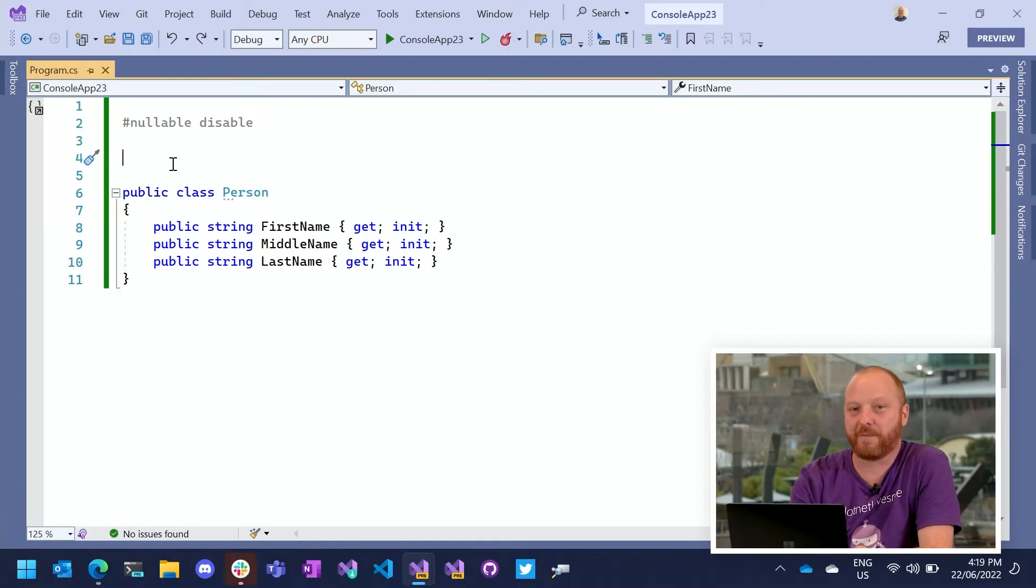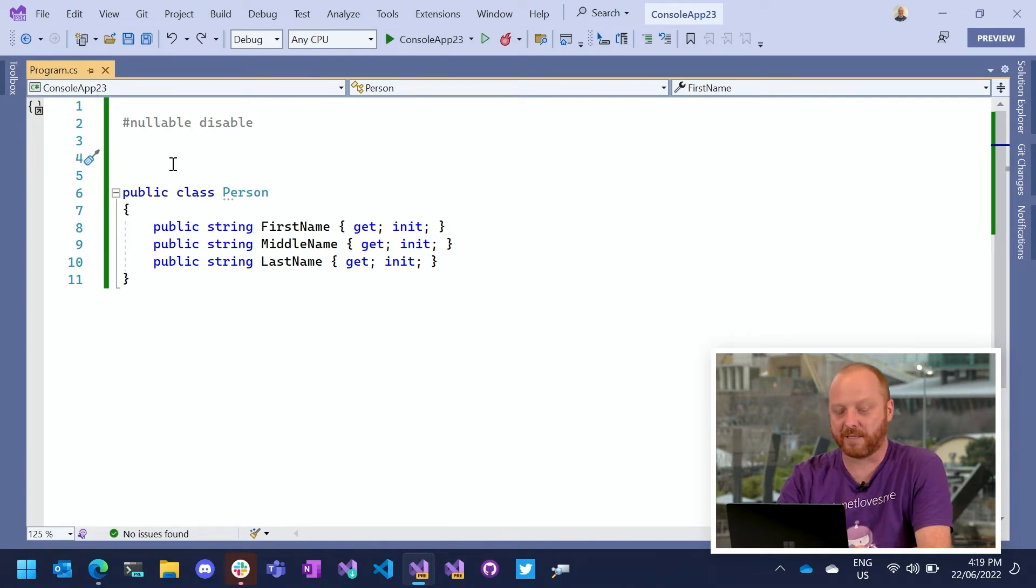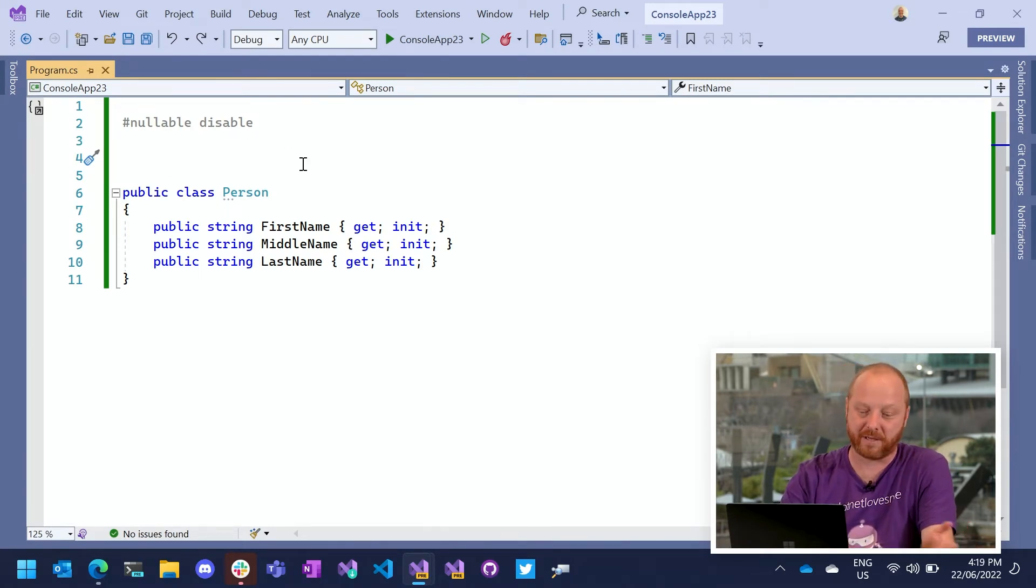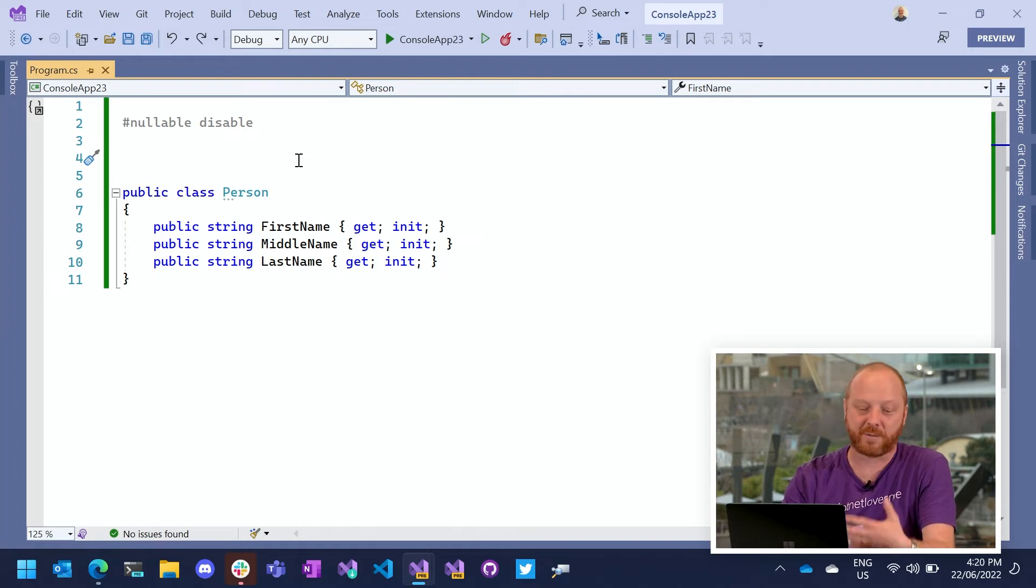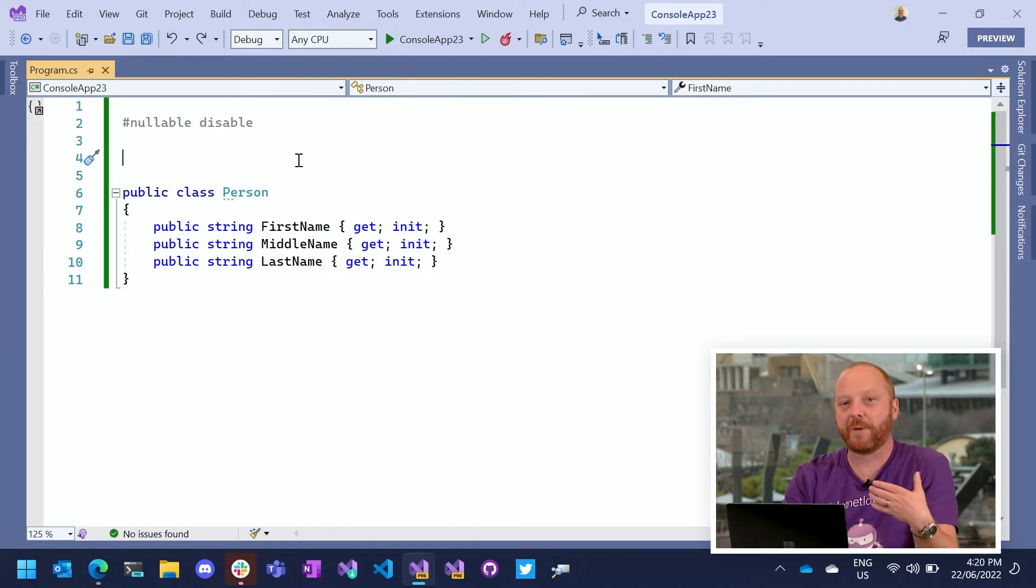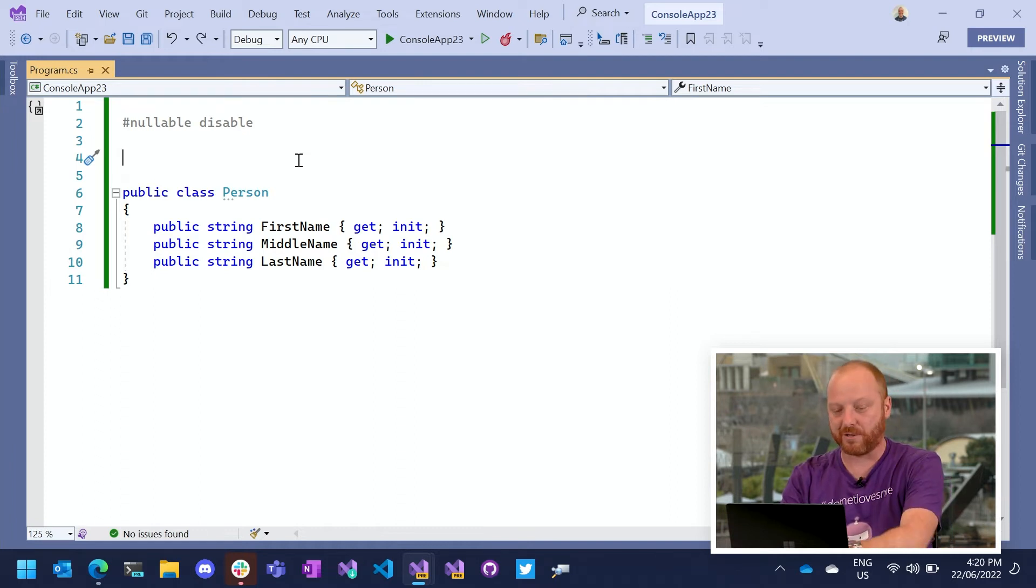What I've got in my code here is a very simple data model. It's a person class, it has three name properties. It's fairly standard. And in recent C-Sharps, we've allowed you to add a bit more information about how this model might be used and ways to control it.